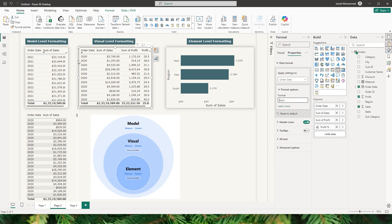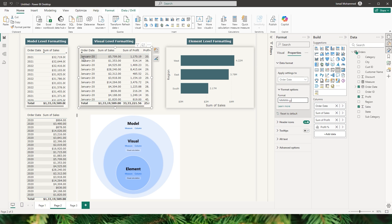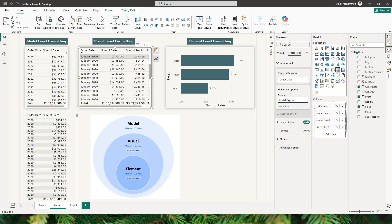When I remove the format option, the model level formatting comes back. For custom formatting, I can type in a string of my choice. For example, to display the abbreviated month name I type MMM (capital M three times); for the full month name I type MMMM (four times, in capital letters); followed by a hyphen; then YY in small letters for the last two digits of the year, or YYYY for the full year displayed on the visual.